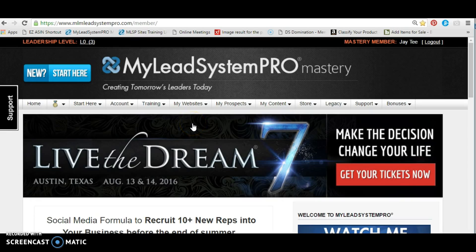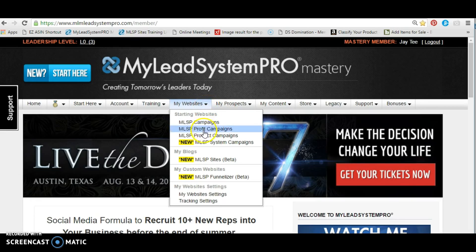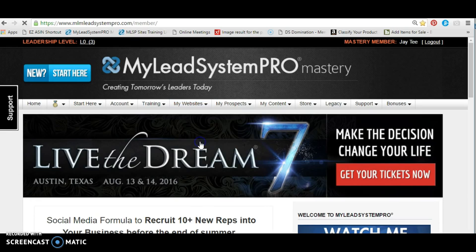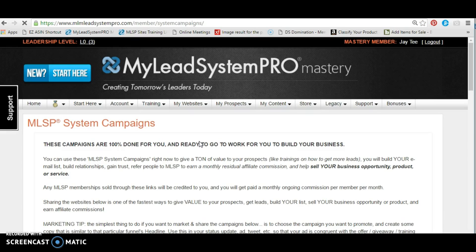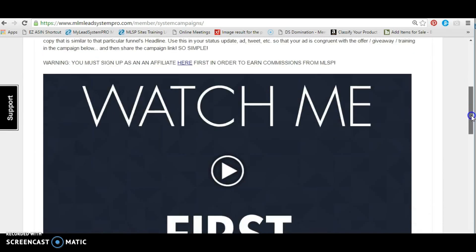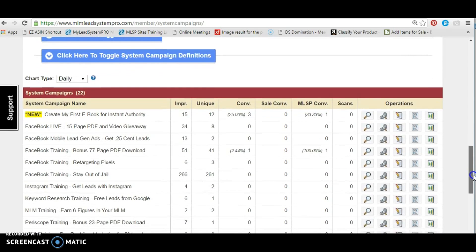We go down to the highlighted MLSP system campaign, because we want to use the system campaign to draw our crowd. These are our lead magnets — the system campaign. The lead magnet we've been using from this set of campaigns has been the ebook. We're going to use it again, but this time let's have them actually comment that they want the link, to draw them out of their comfort zone. We still need to capture the link.